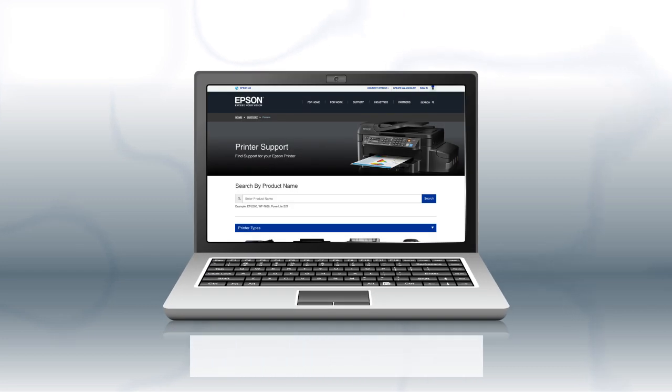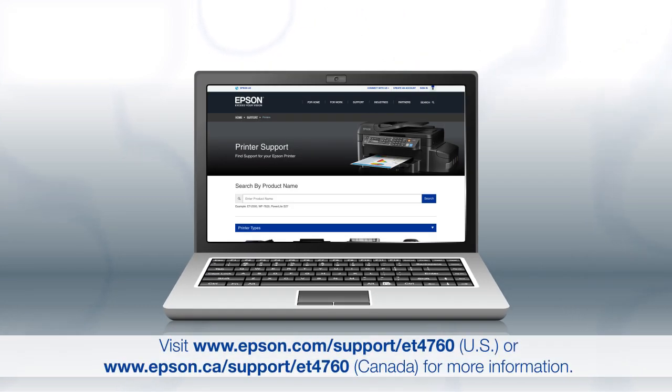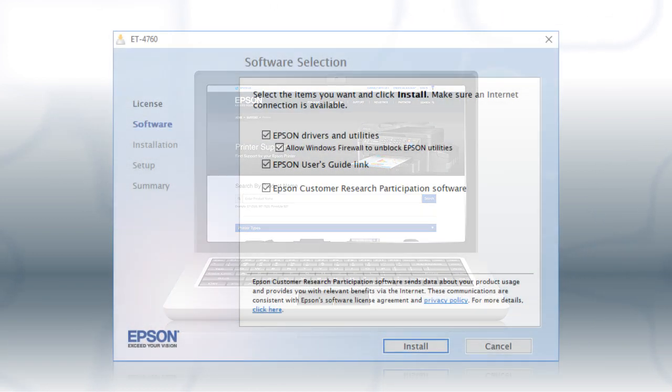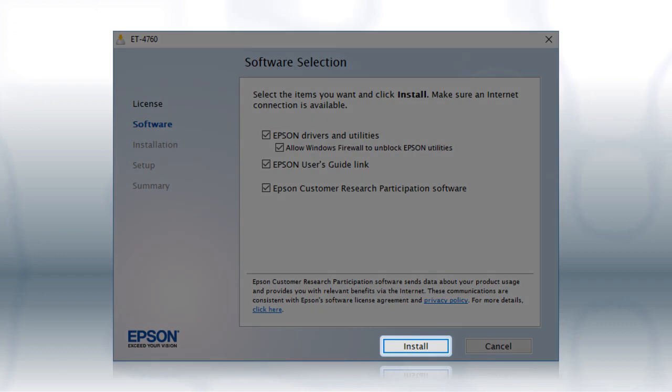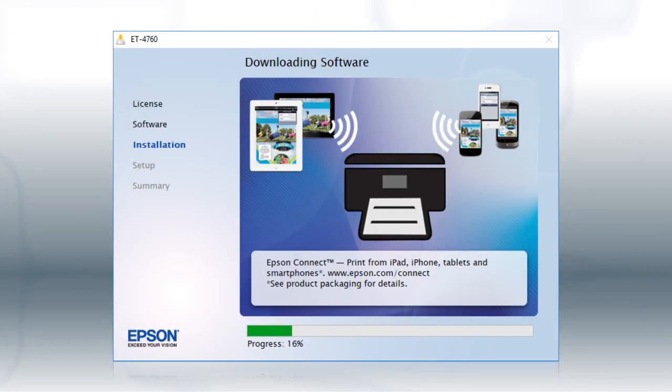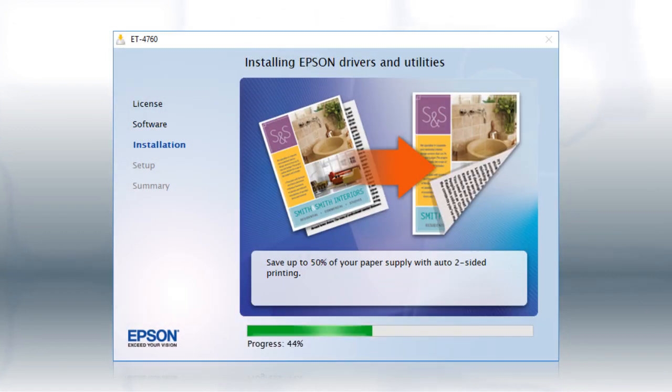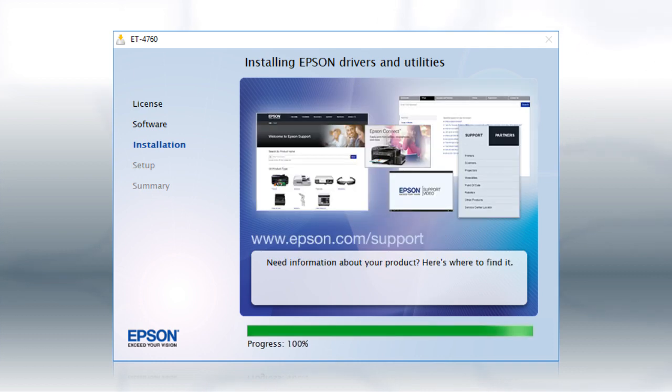Download and run the product's software package from the Epson support site. When you see this screen, click Install. Follow the on-screen instructions to install the software. This can take several minutes.